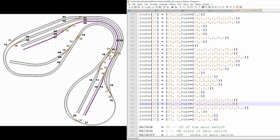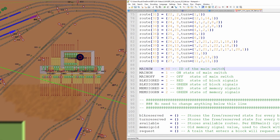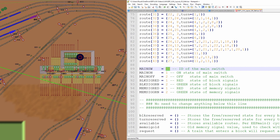It may be wise to test all routes before you start driving with seven trains, because if one of these numbers is wrong, troubles will happen and it can be difficult to figure out what went wrong. Finally, as usual, we have our main switch — number 80 on this layout. Then we have the block signals and memory signals with their green and red states. That is all — nothing has to be changed below this line. Let's drive some trains.